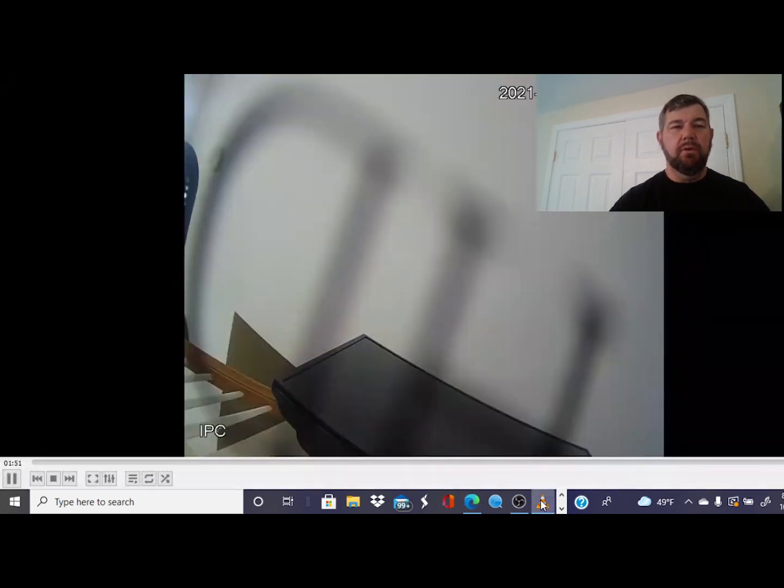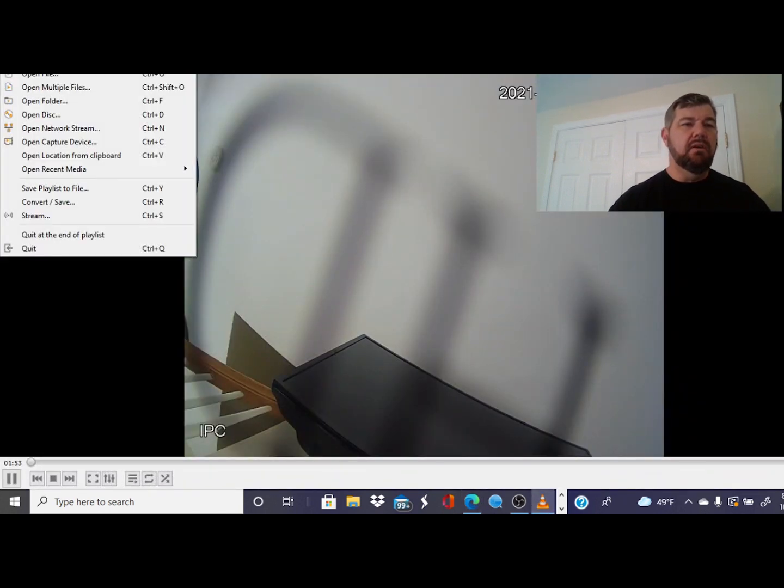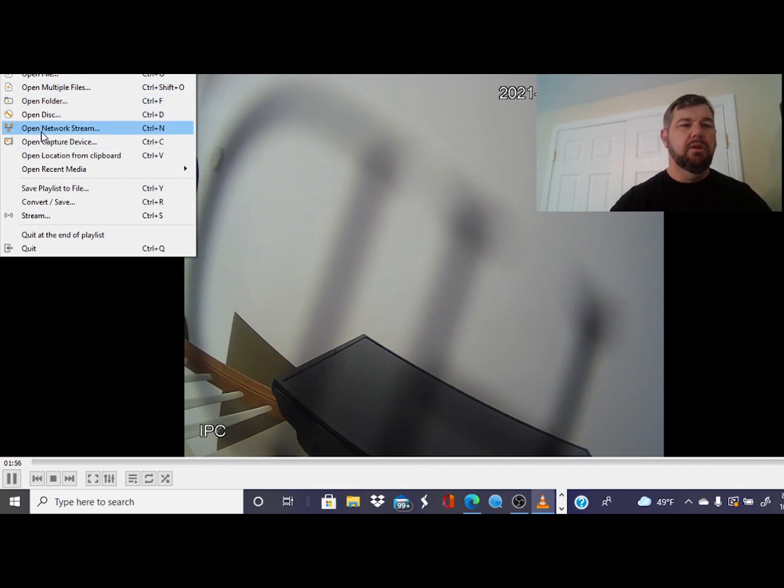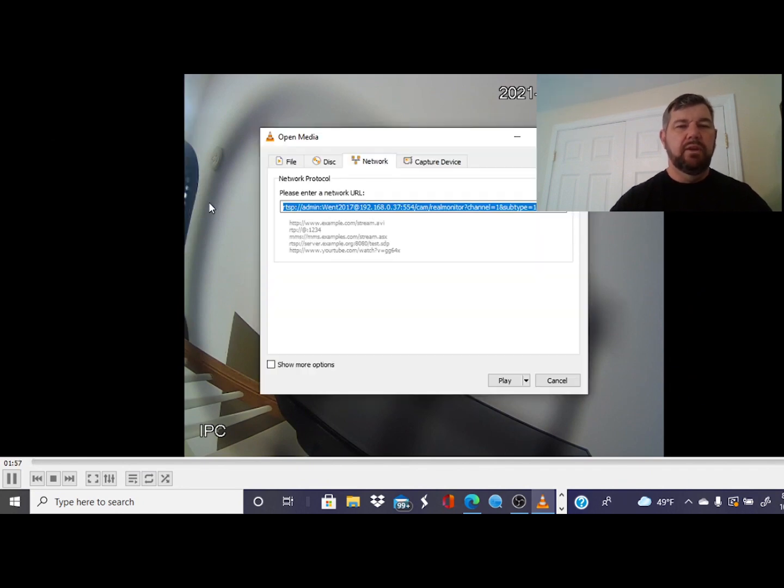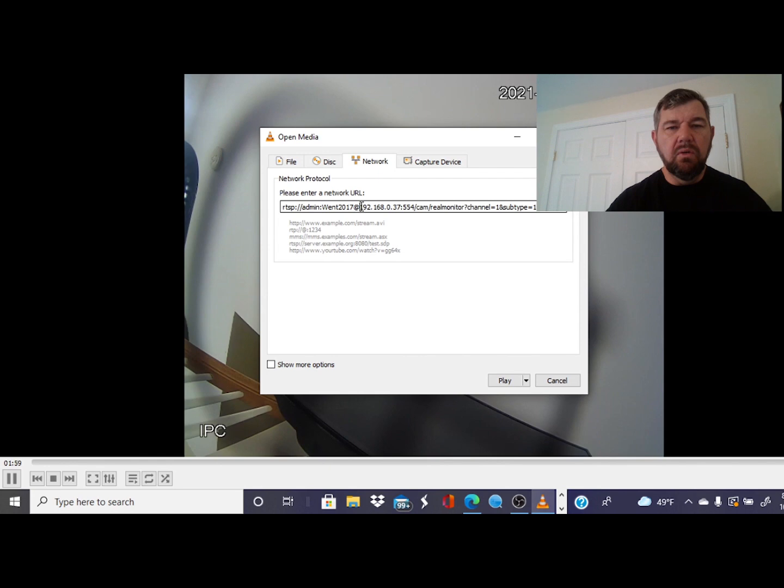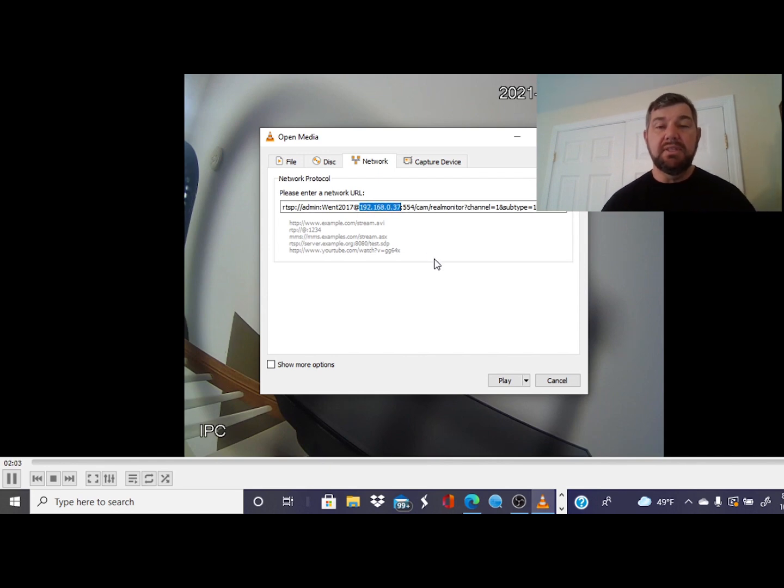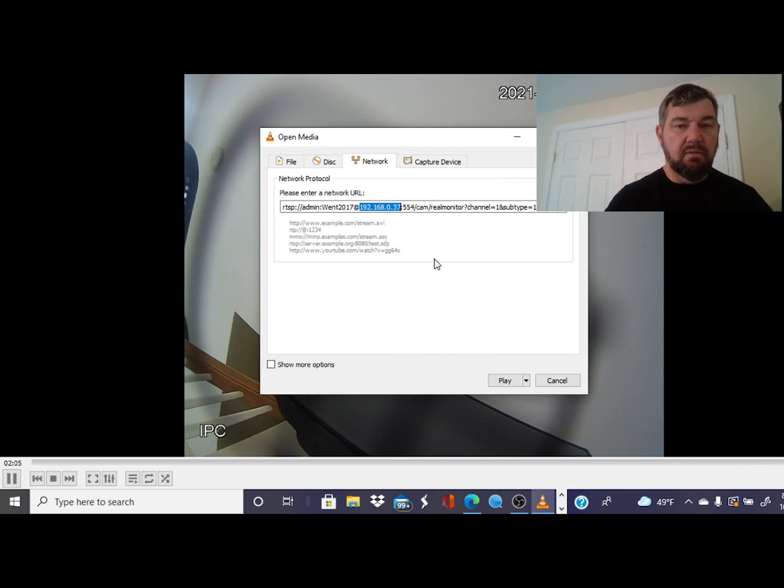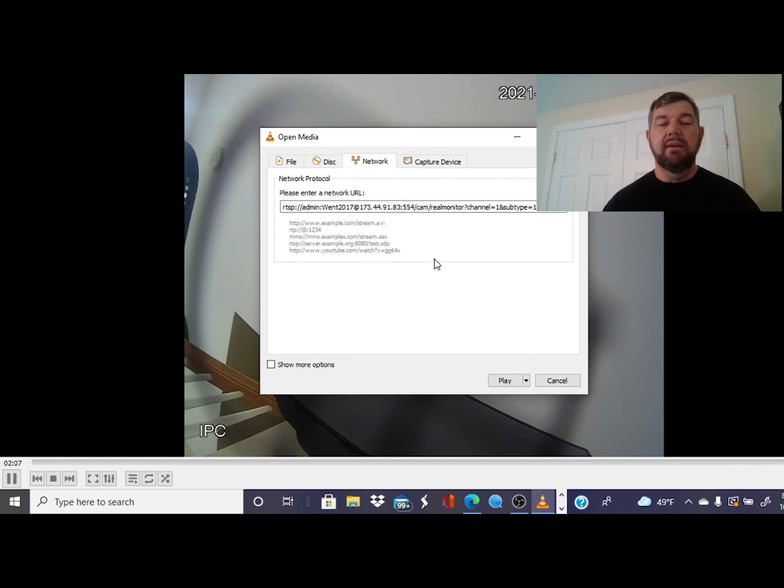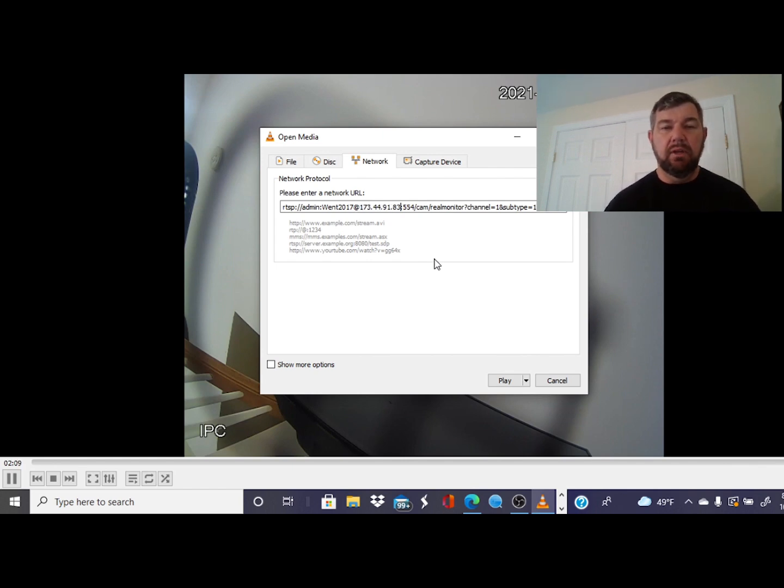If I want to pull this camera up outside of the network, off of the network, remotely, I'm going to use this number. If I try it now while I'm on the LAN, it's not going to work. So when you give this RTSP address to your web provider, you are going to have to make sure you give them this IP address, your static IP address. And of course, instead of the 192.168.0.37, we're going to put the static IP address instead.